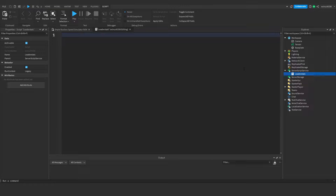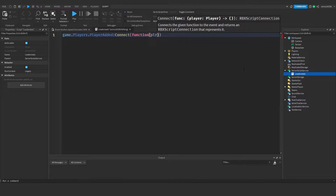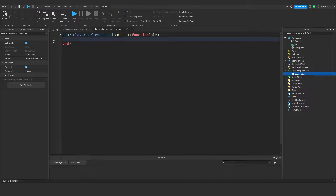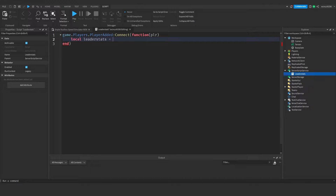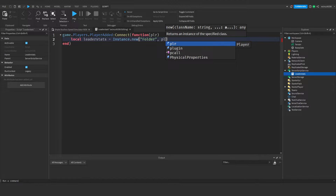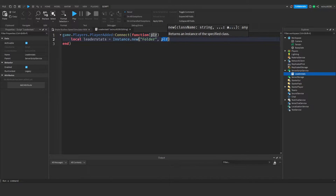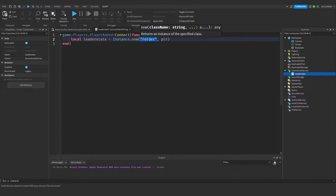To create this we need to create a function which will be called whenever a player joins the game. That function will be: game.Players.PlayerAdded:Connect(function), and then we need to pass in the player that's joining. When the player joins we need to create a new instance — a folder for the leaderStats — and another instance, an IntValue, for the points. So we write: local leaderStats = Instance.new("Folder", plr), creating a new folder inside of the player.